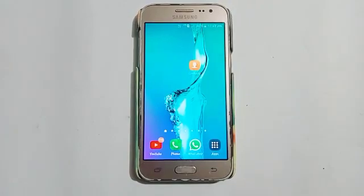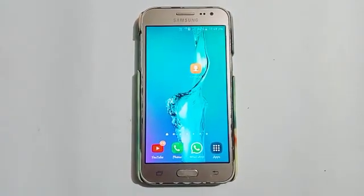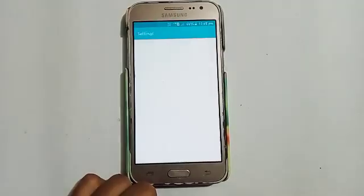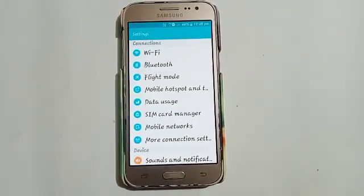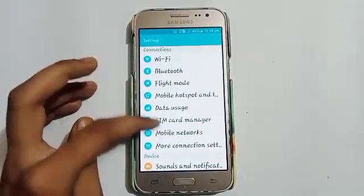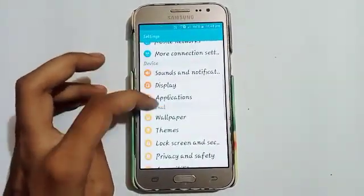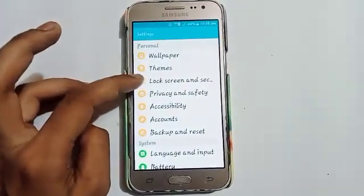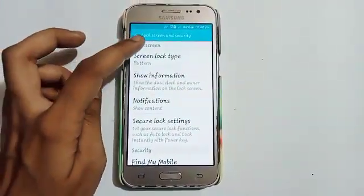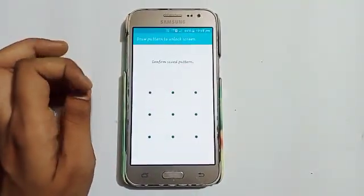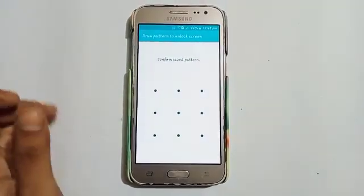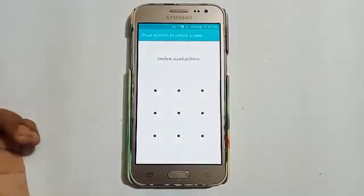Let us start our video. Firstly, click on the Settings icon. Here you will see many options — swipe up, swipe up more, and click on the Lock Screen and Security option. After that, click on the Screen Lock Type option. It will ask you to confirm the saved pattern.